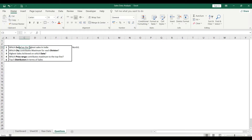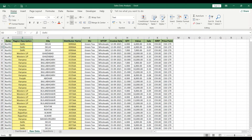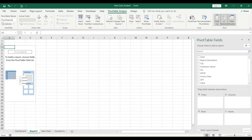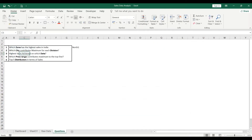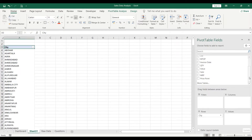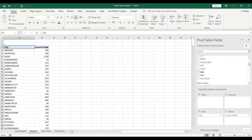The second question is: which city contributes maximum for each division? To answer this, go to Insert, then Pivot Table, and click OK. In the pivot table, select City in rows — since we need to see which city contributes maximum for each division. Then drag Sales into the Values field.